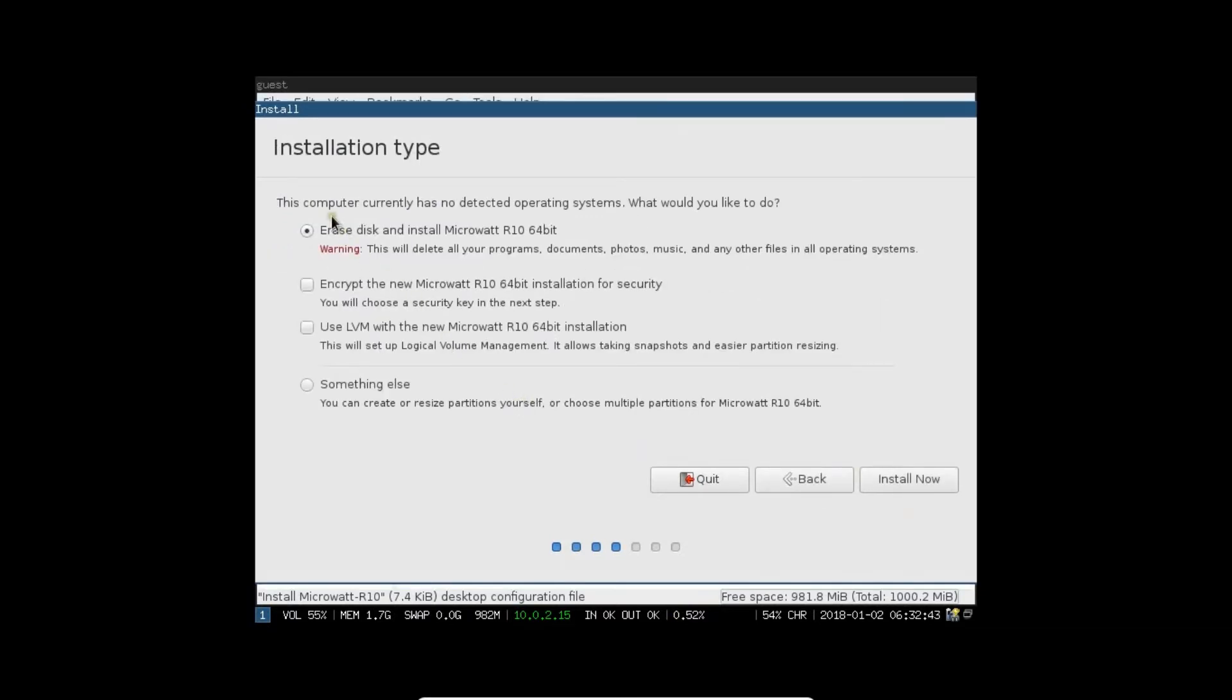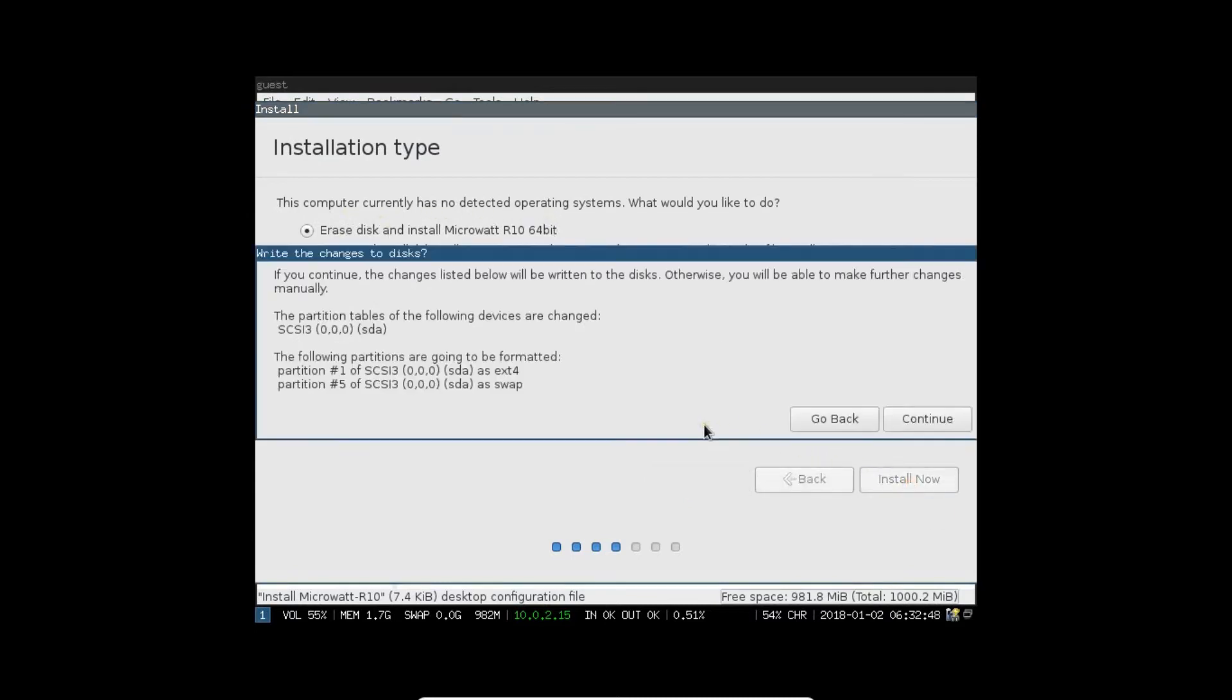Let's click on Download Updates while installing MicroWatt R10 and install third-party applications. Click on Continue. This computer currently has no detected operating system. What you would like to do is erase disk. Let's click the same option, Install Now, and click on Continue.